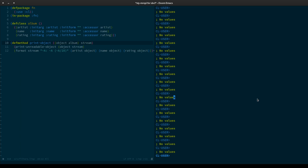Turns out they're not called filter in Common Lisp, but there are actually six functions that we might want to concern ourselves with, and they are: remove, delete, remove-if, delete-if, remove-if-not (which is deprecated), and delete-if-not (which is also deprecated).